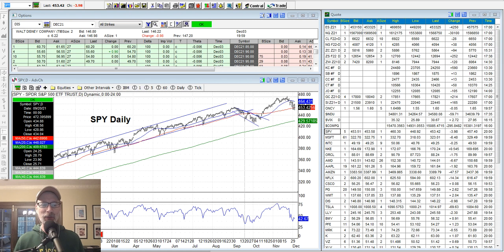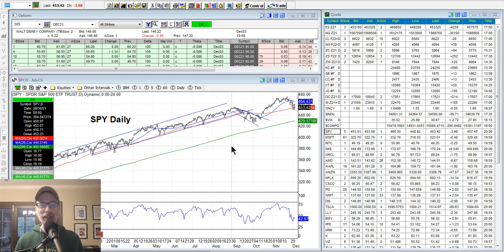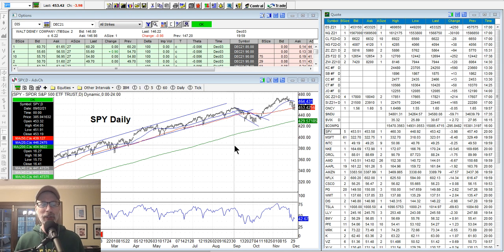These are free videos that I make and it's all about the charts. We look at the indexes, we look at individual stocks, we look at support and resistance, we look at moving averages, we look at technical indicators. I'm here to help you try to up your technical analysis chart reading game.